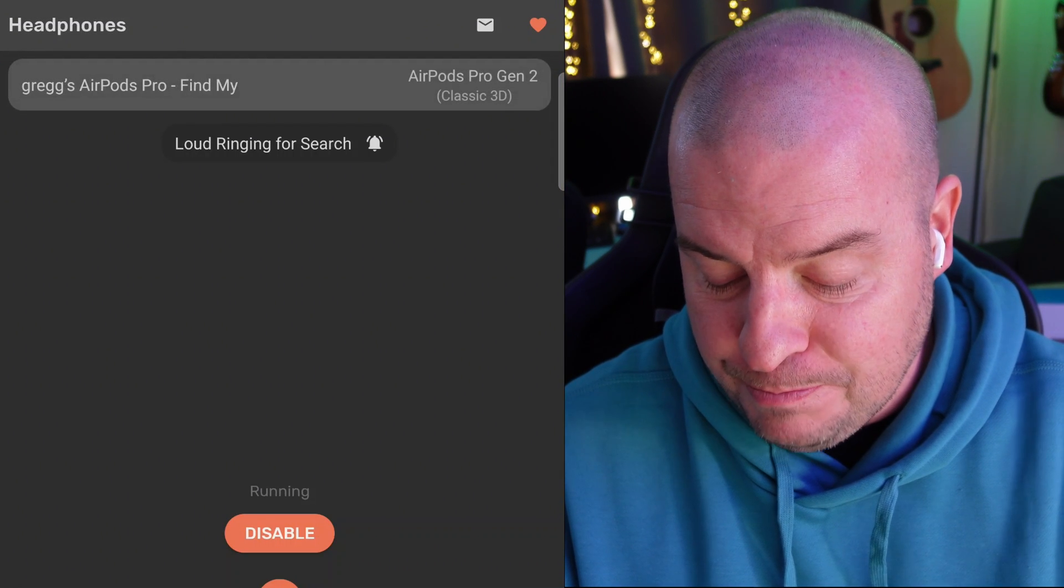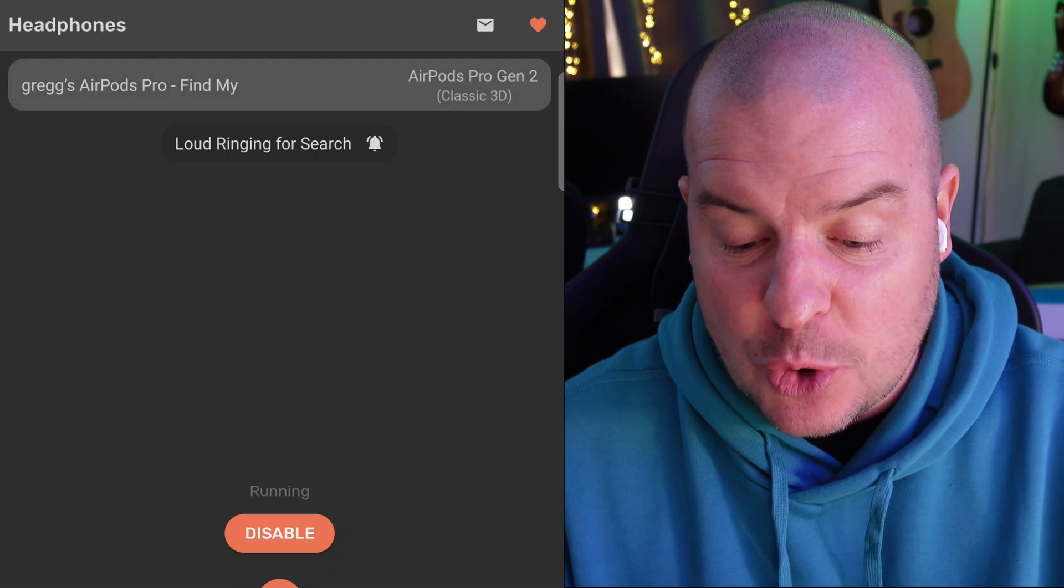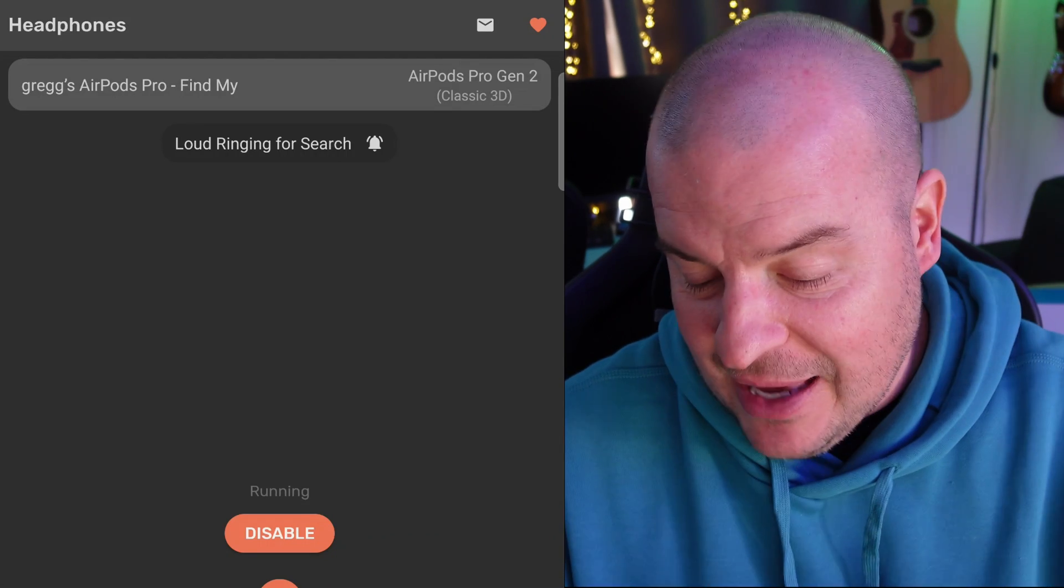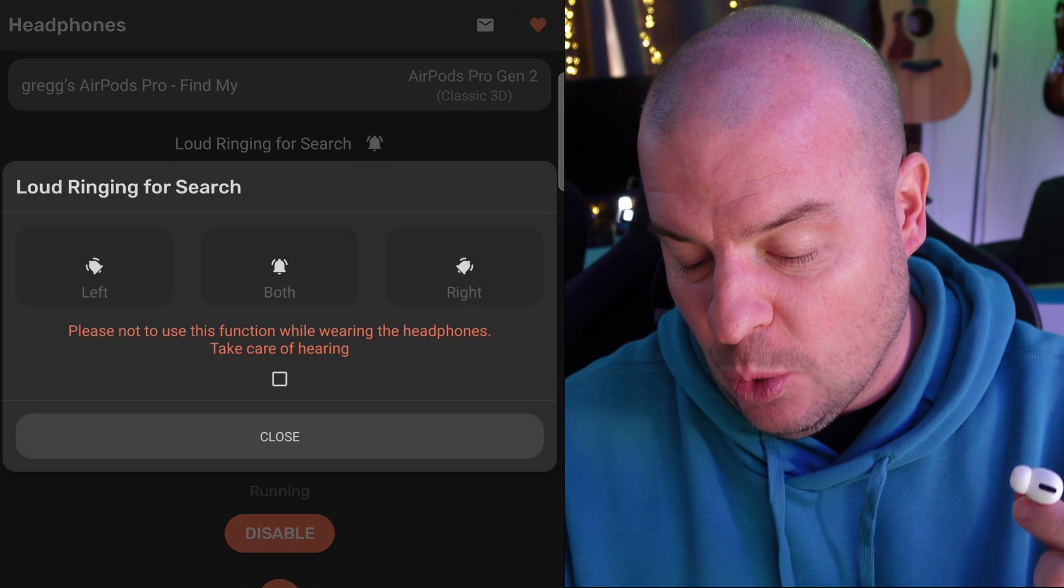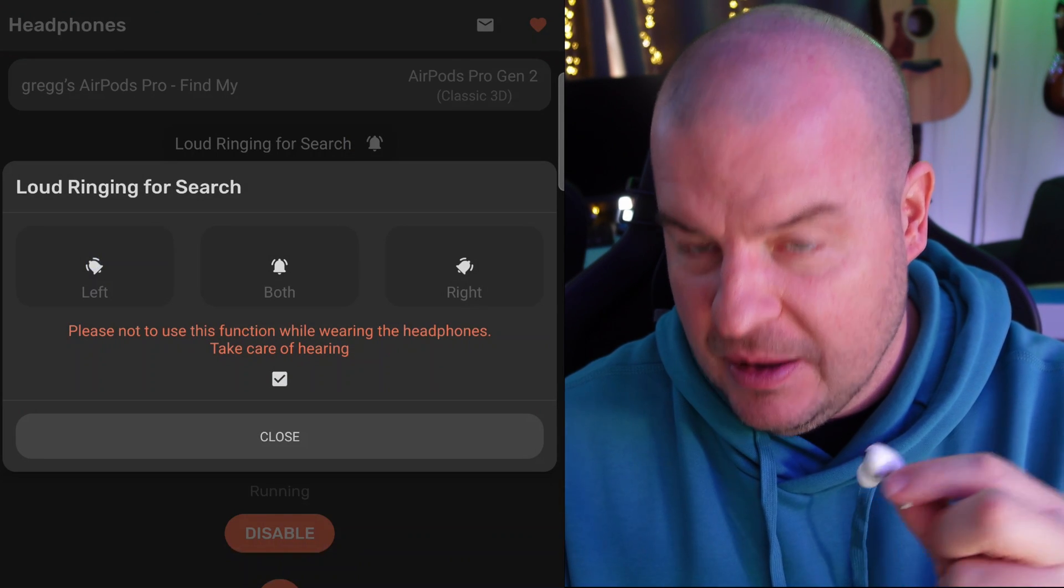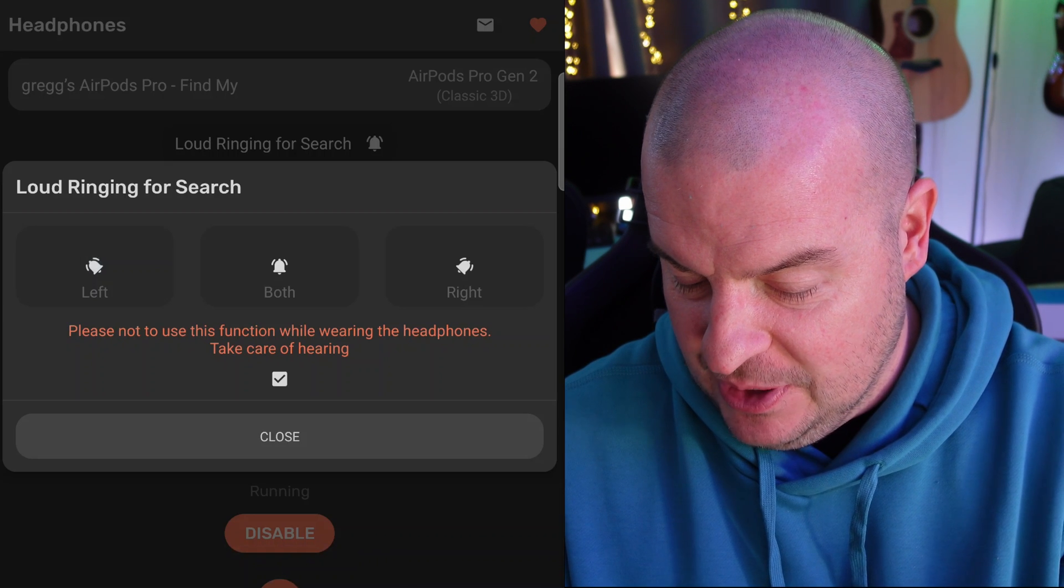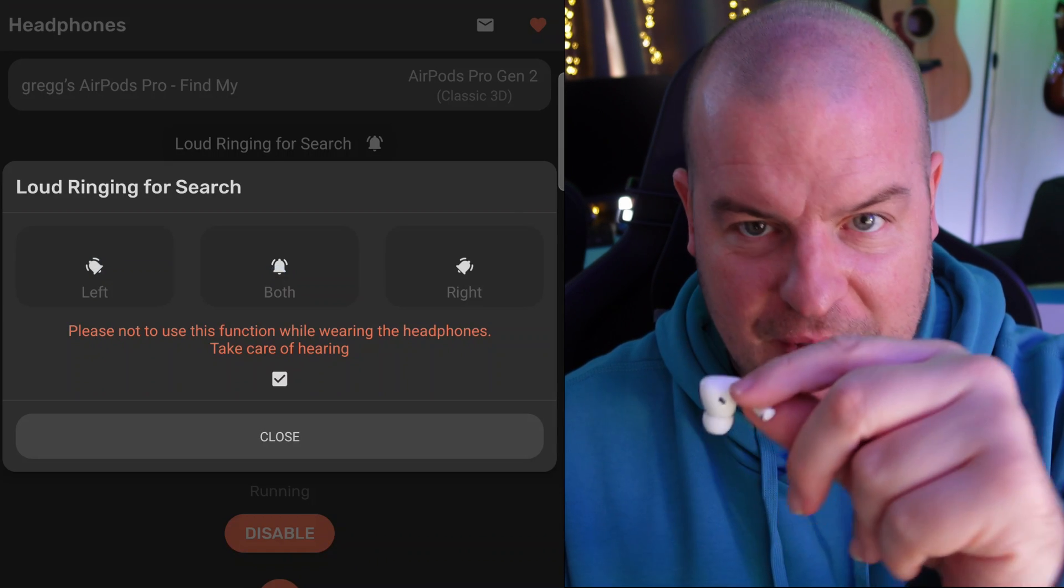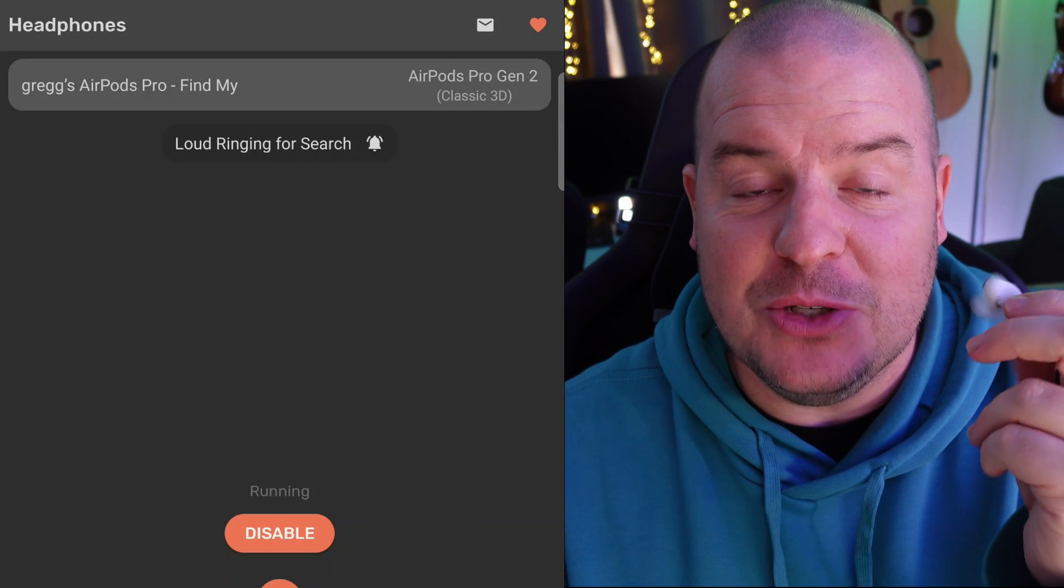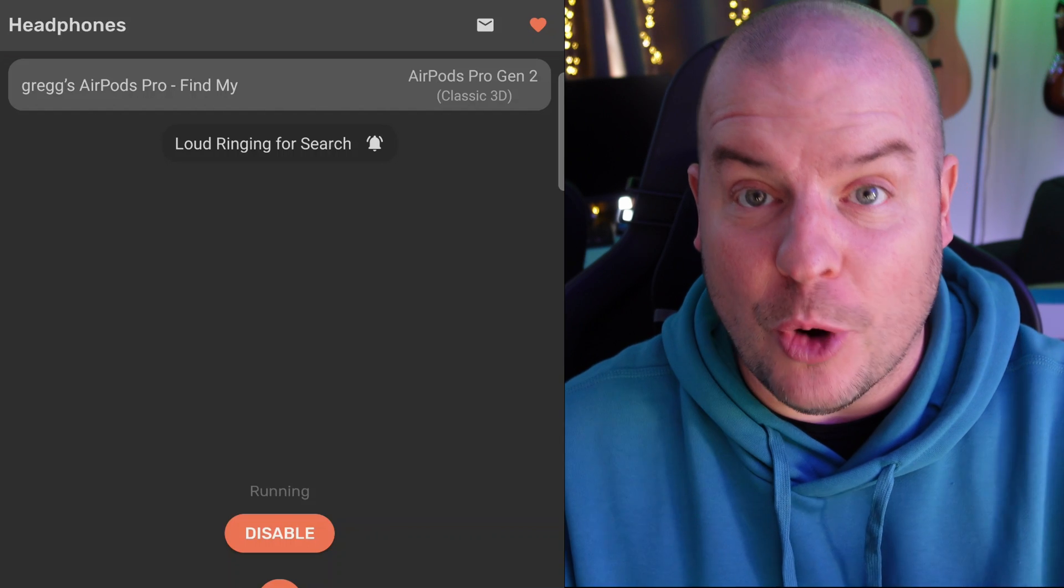And this one is running right now. This one has a cool feature because if I take it out of my ears, I can ring these and it even gives you a warning. You can see it's ringing. Let's see if it rings both. There you go. It's ringing both. So kind of cool. It will find your buds for you.